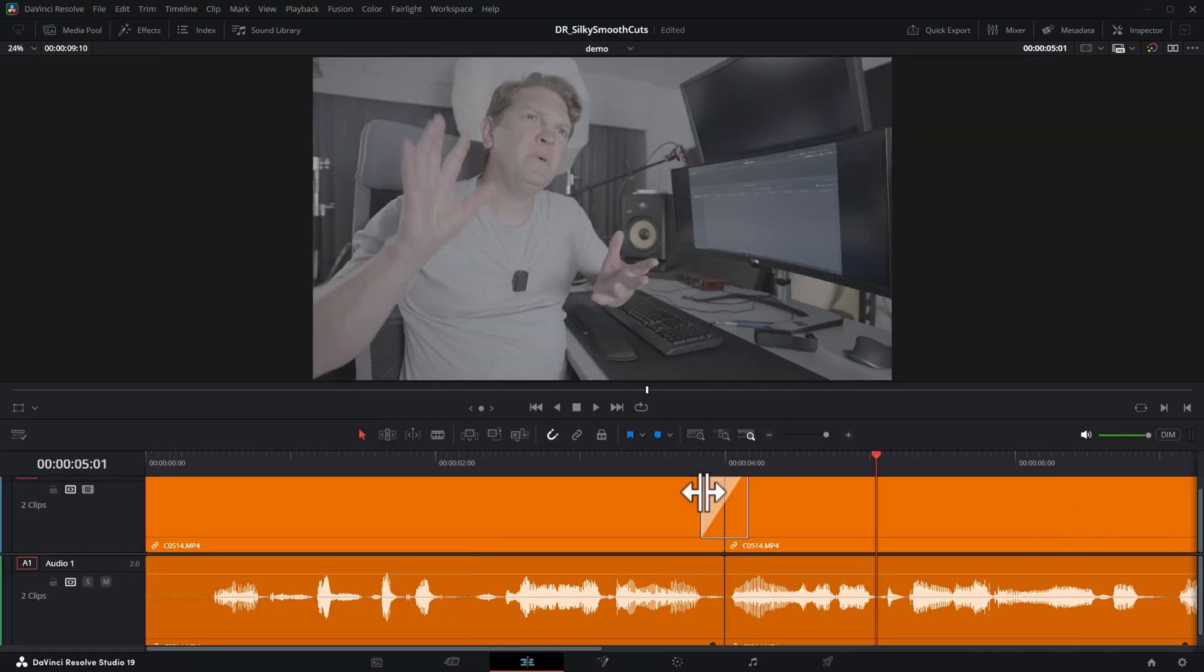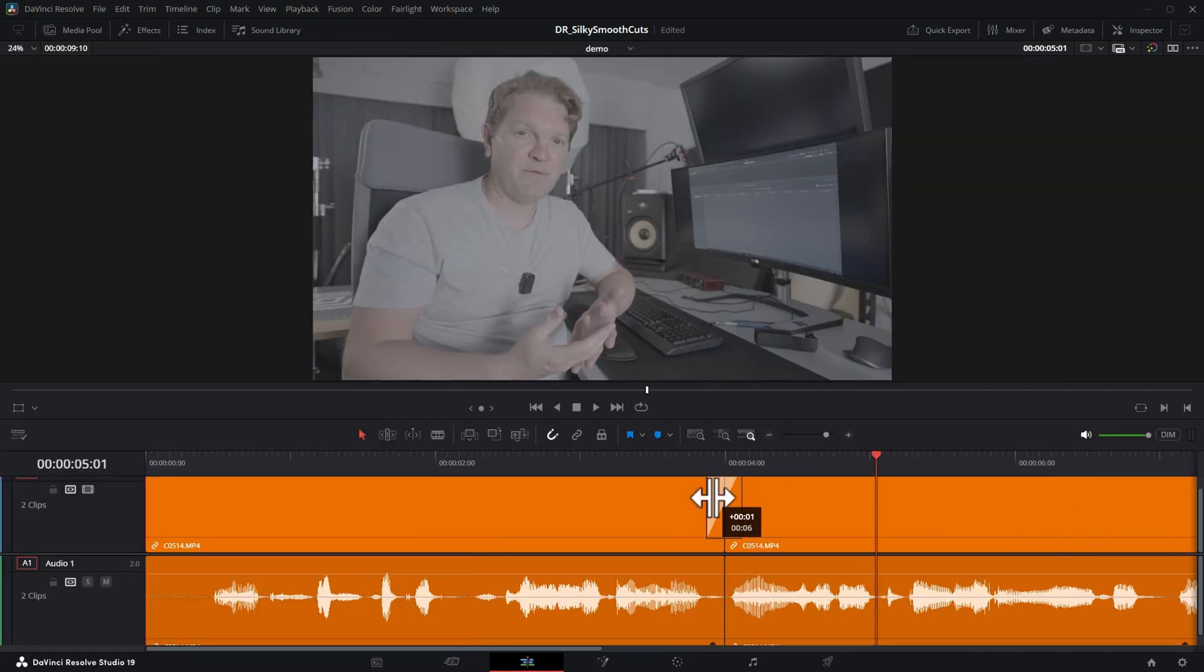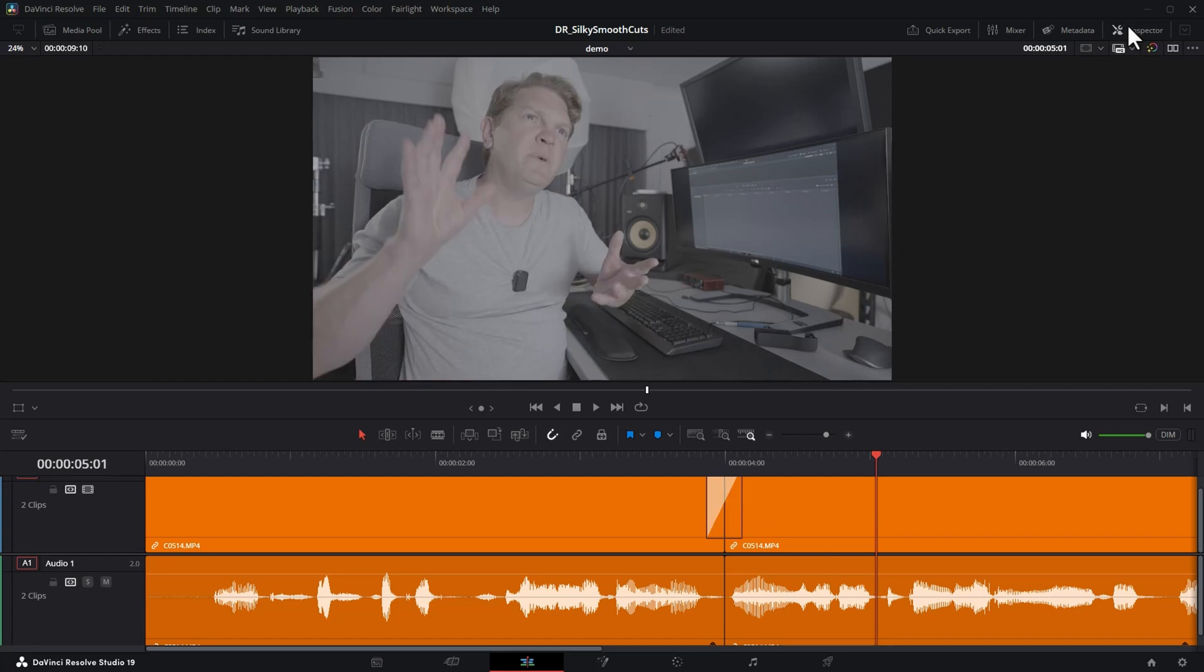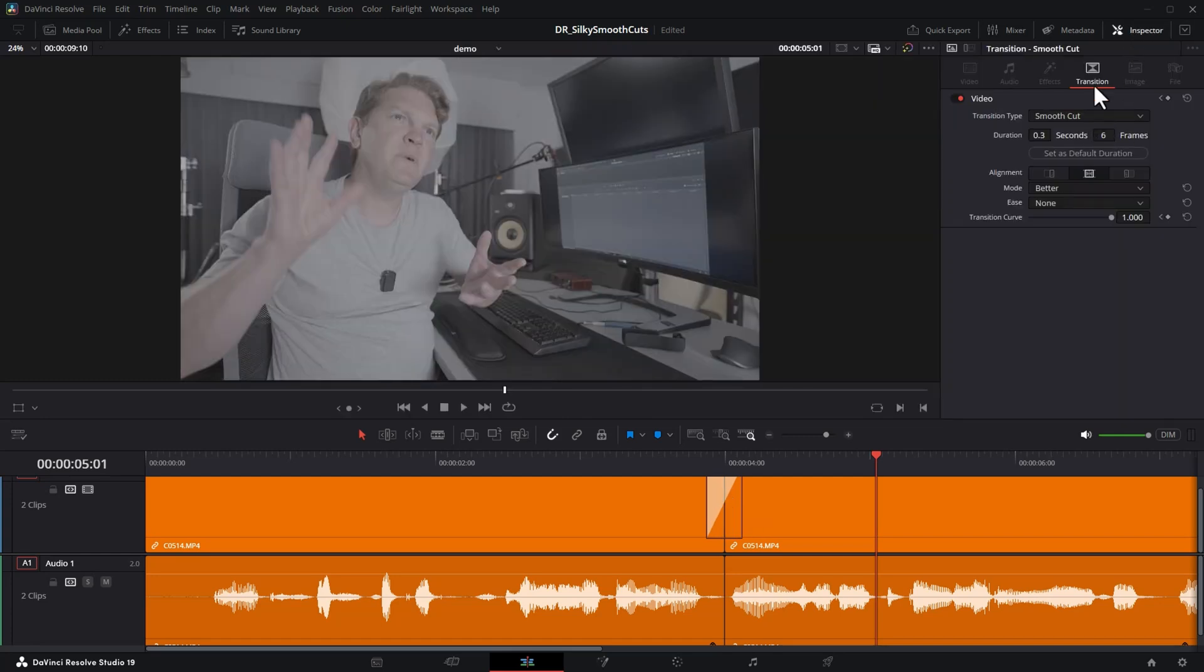You can then alter the length to get the smooth effect that you need, or open up the inspector, make sure you're on transitions, and you can change the length here.